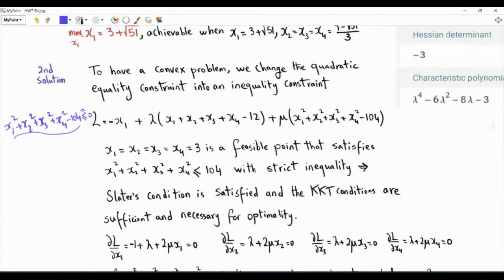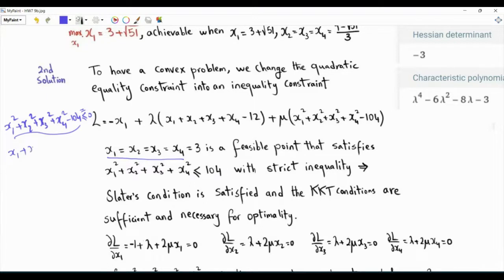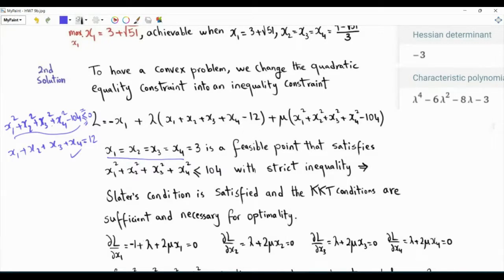For the KKT conditions to be sufficient and necessary for this convex program, we need to check Slater's condition. If we choose all variables equal to three, then the constraint that the sum equals 12 is satisfied, and the inequality constraint is satisfied with strict inequality.